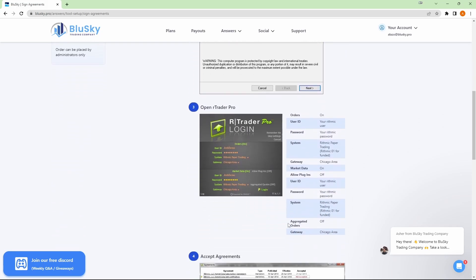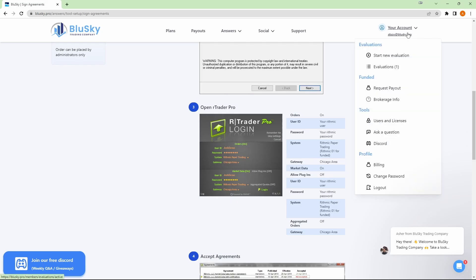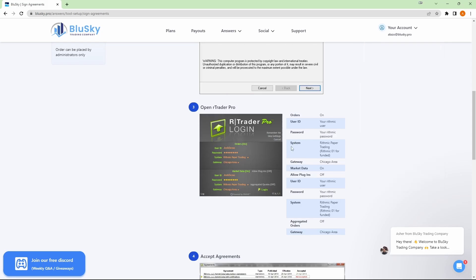Once it's installed, open it up and you'll log in with your Rhythmic credentials that BlueSky has provided. If you go over to your account and evaluations, you'll be able to see those login credentials in case you still need them. For system and gateway, make sure that you are picking Rhythmic paper trading and Chicago area on both sections and then click on login.